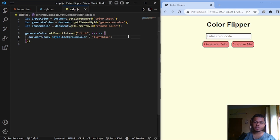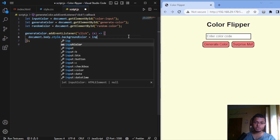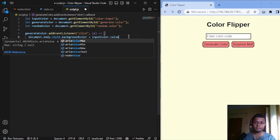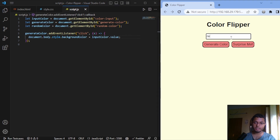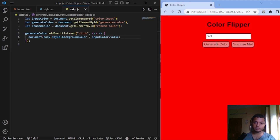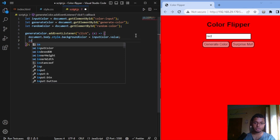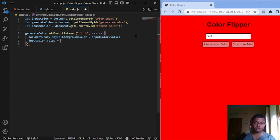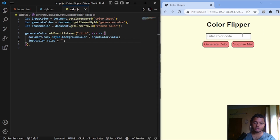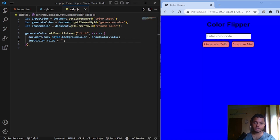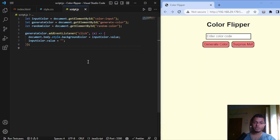Instead of hardcoding the color, let's change the color by user input — we simply write inputColor.value. Now if we write 'red' and click generateColor, we can see the background has changed. To clear the input bar afterwards, we do inputColor.value equals to an empty string. Now if we write 'blue' and click generateColor, the input is cleared. So we have understood how to change the background color by the click of a button.